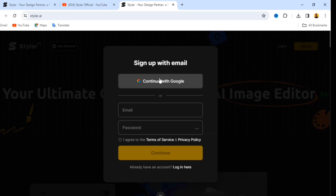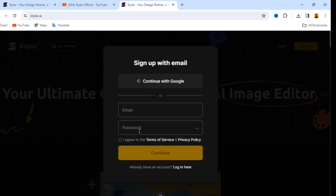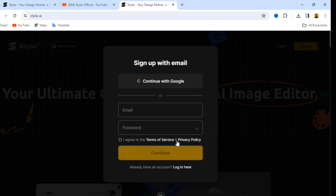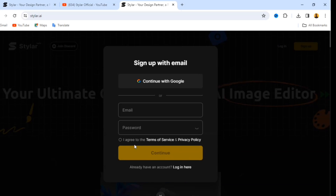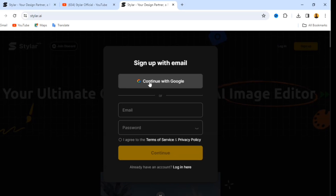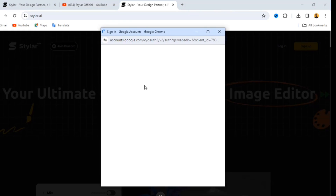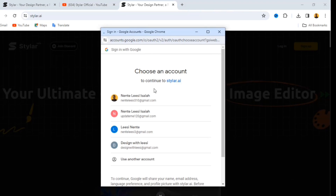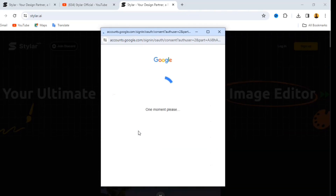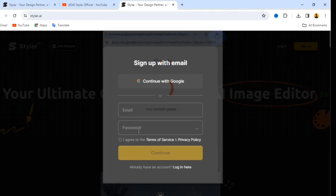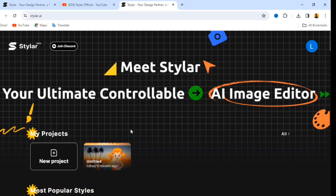If you want to use your email and password, enter your email and password, click 'I agree to the Terms of Service and Privacy Policy,' then click Continue and you are going to be signed up. For this, I'll be using 'Continue with Google.' Click on that and it's going to give you the Google accounts on your device. I'll be using one of my Google accounts which I've used for this website before.